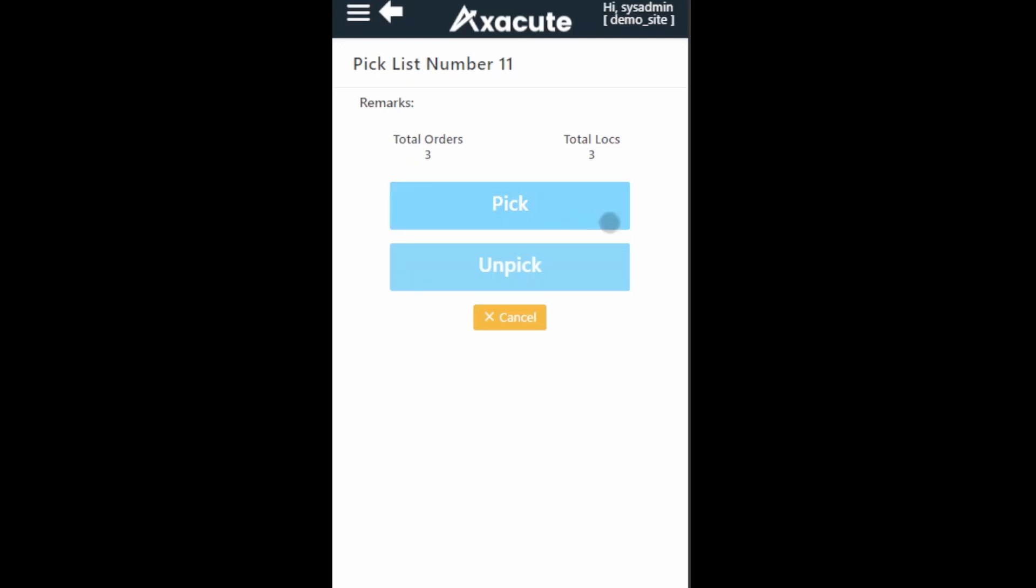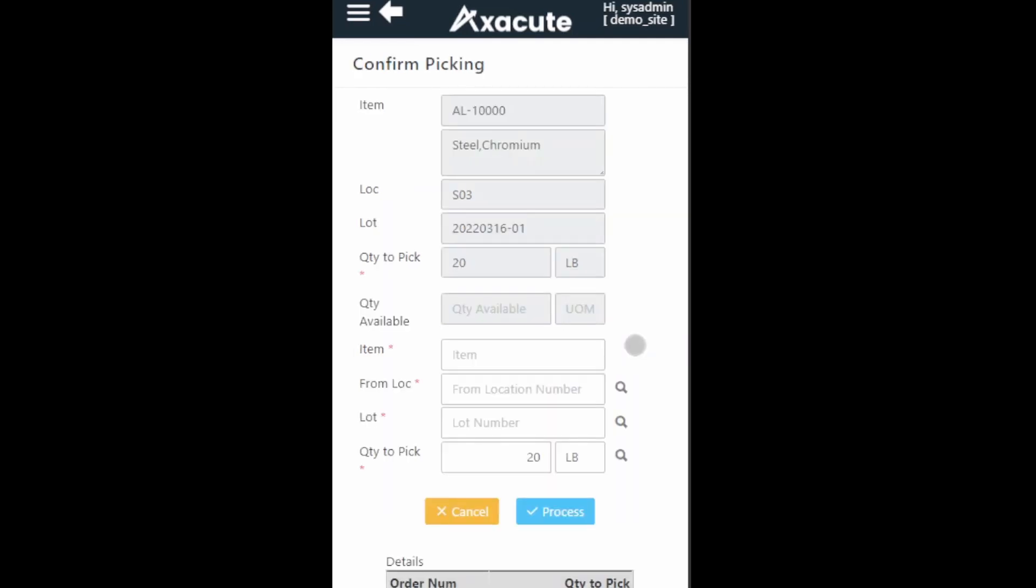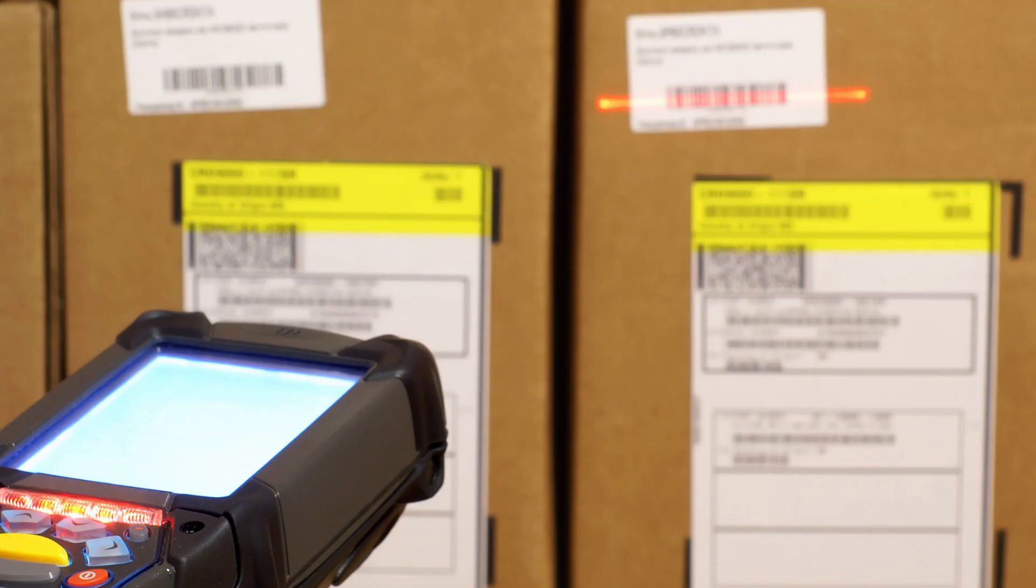Click on the pick button to start picking. Click on the item that you are picking to bring up the confirmation page. If you have set up the corresponding transaction parameter, Axacute will require you to input the information of the item that you are picking for validation. Use your mobile device to scan the barcode label for the item picking location and the lot number of the item.